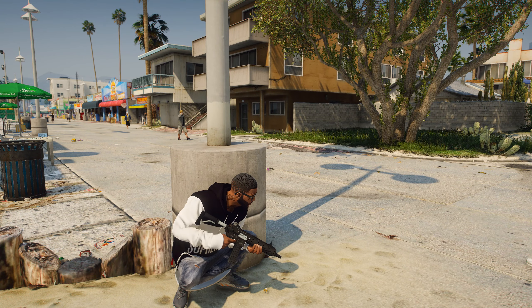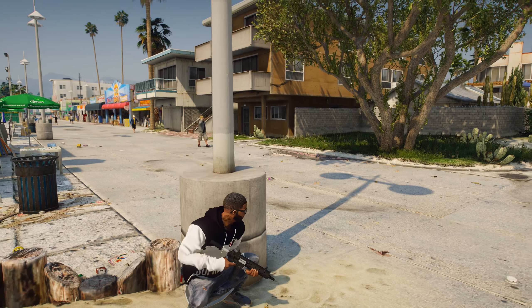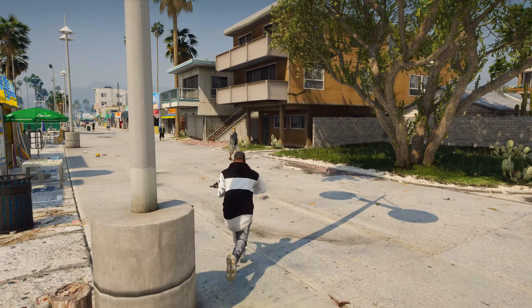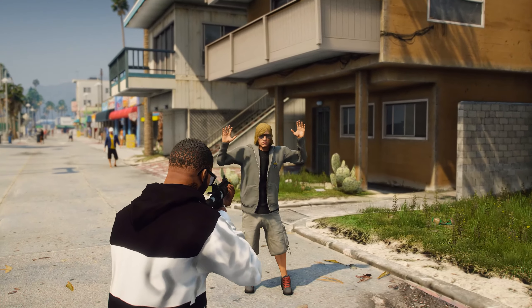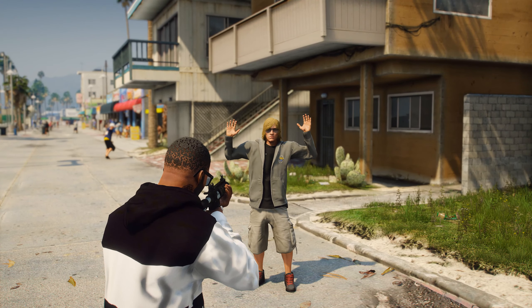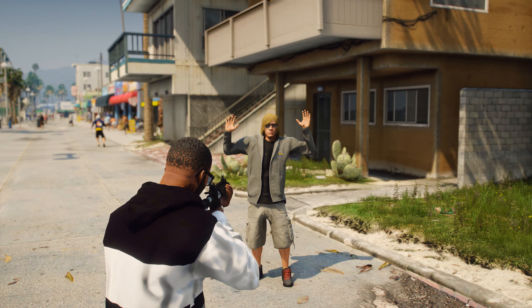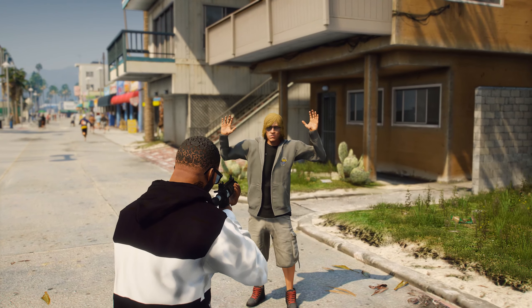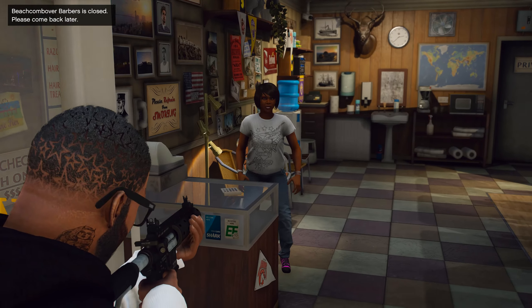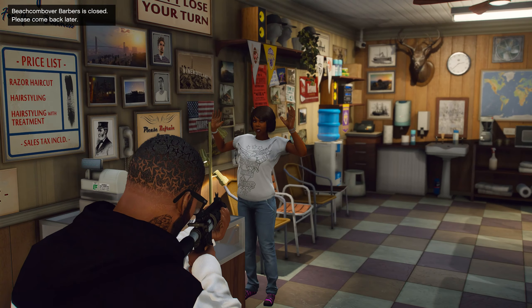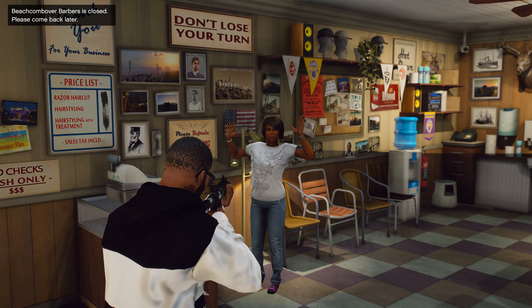In this video, I will show you how to install the Rob mod in GTA 5. This mod will add the ability to rob NPCs in GTA 5. You can also rob a shop assistant even if there is no money in the cash register.